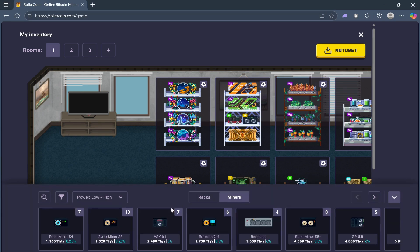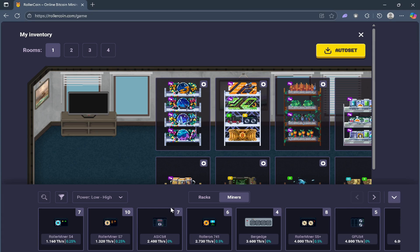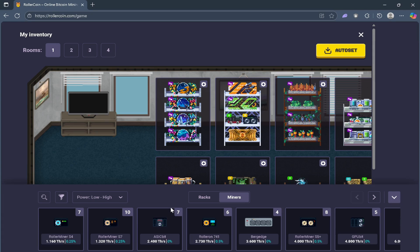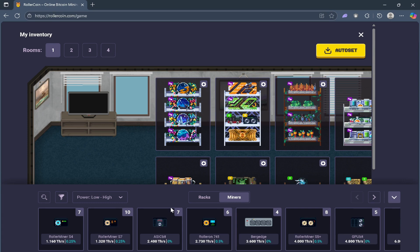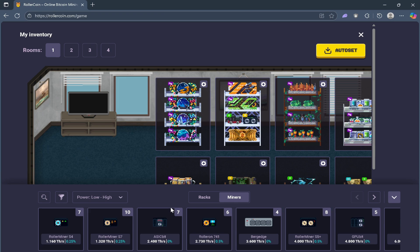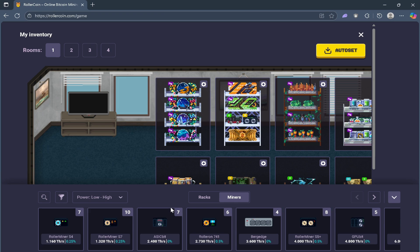Then TH, then PH, EH, and finally ZH. These units show how strong a miner is. GH is gigahash per second. From there, it scales up.